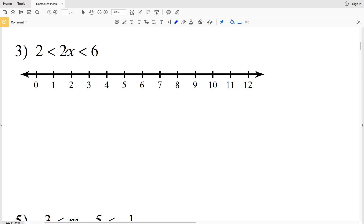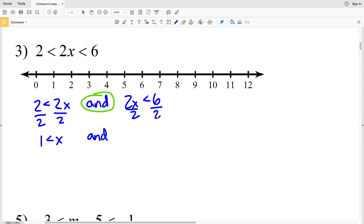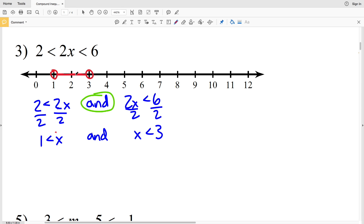Number three: we have 2 < 2x and 2x < 6. We solve each and graph the intersection. Dividing 2 < 2x by 2 gives 1 < x. Dividing 2x < 6 by 2 gives x < 3. So x must be greater than 1 and less than 3. Circle the 1, circle the 3, and shade everything in between — the intersection of both inequalities.